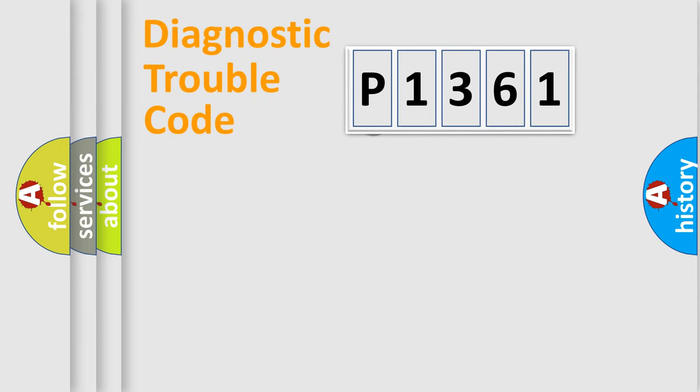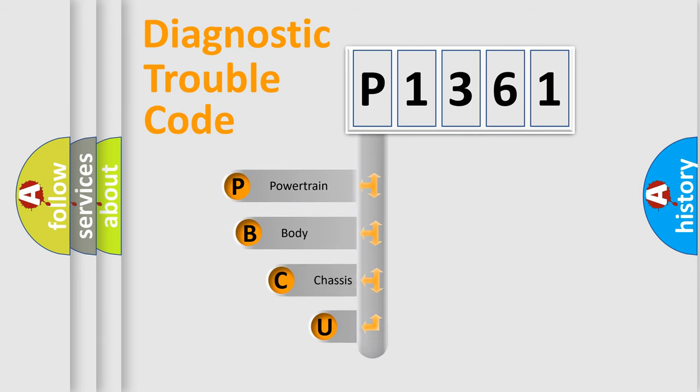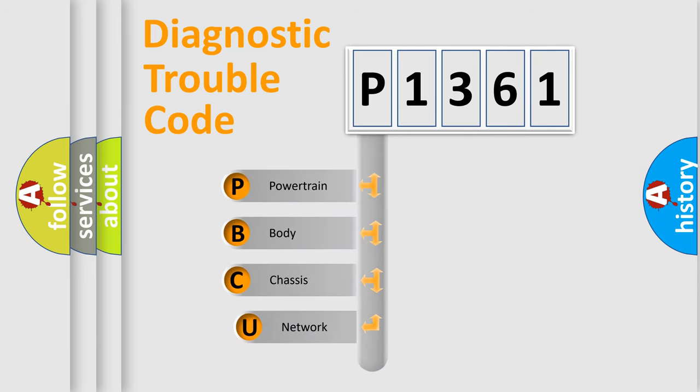First, let's look at the history of diagnostic fault code composition according to the OBD2 protocol.